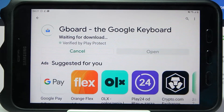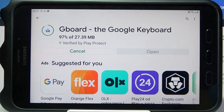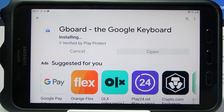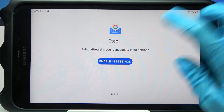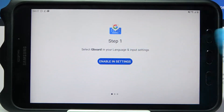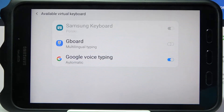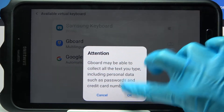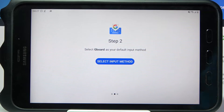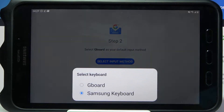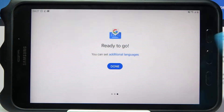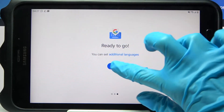When you're ready, click Open. Now choose Enable in Settings, click on this feature next to Gboard and tap OK. Then tap on Select Input Method, click on Gboard and tap Done.